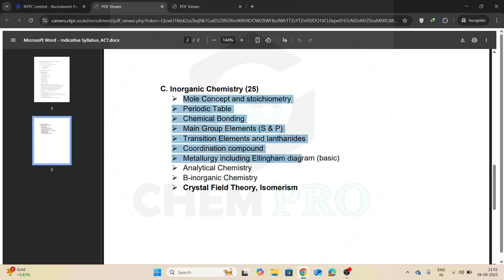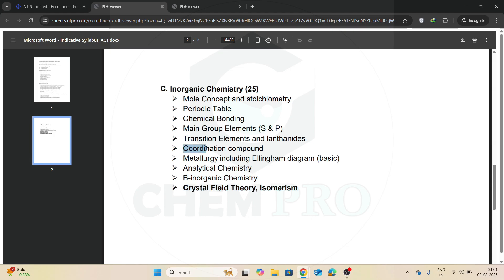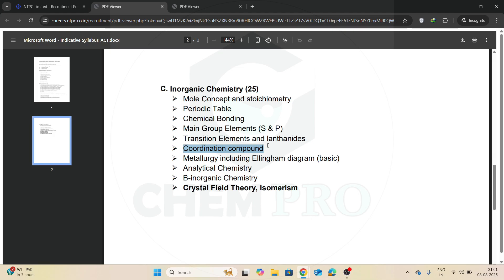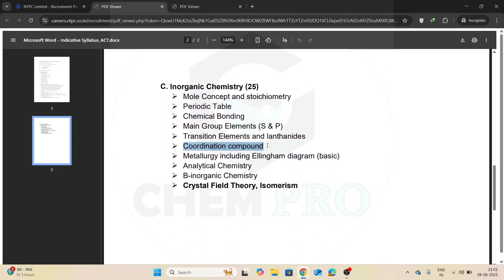Now they separately introduce crystal field theory and isomerism. I think all the candidates covered these two parts, crystal field theory and isomerism, in the coordination compound chapter, so I don't think you have to separately prepare for the crystal field theory and isomerism part.